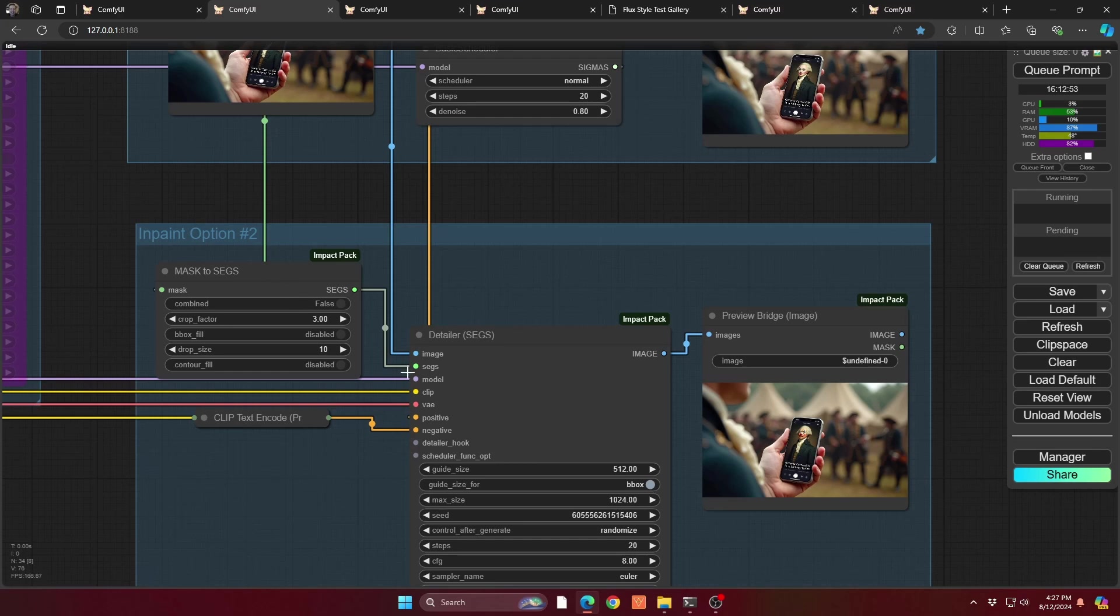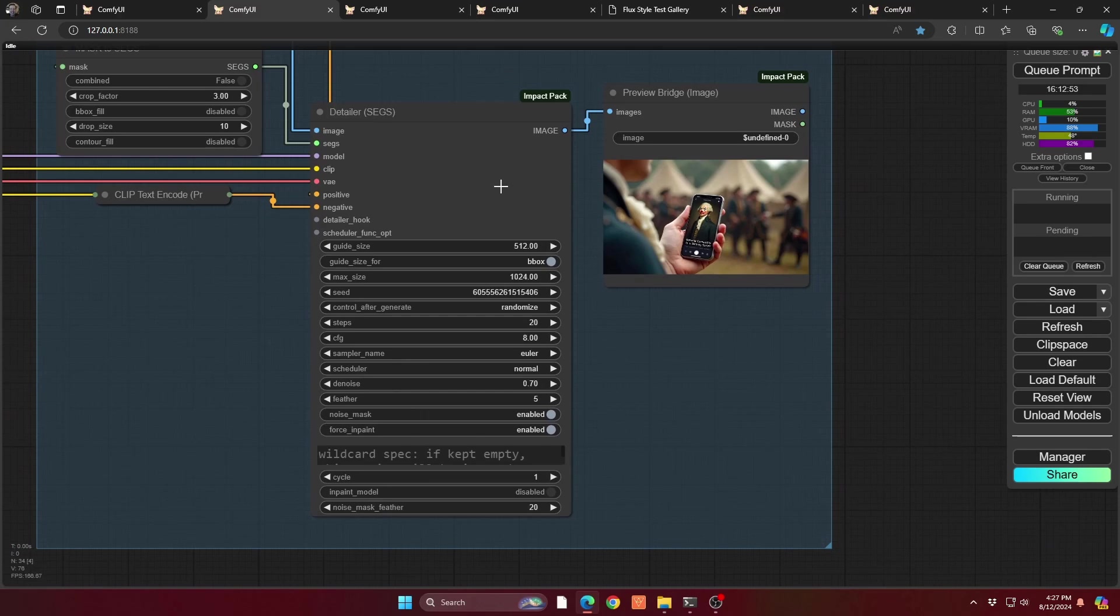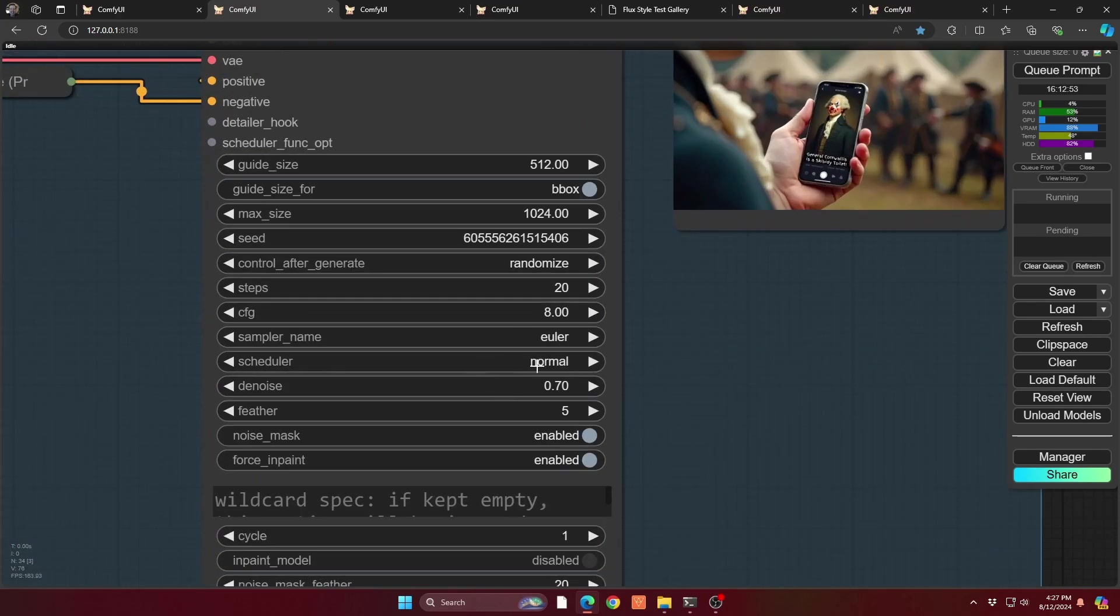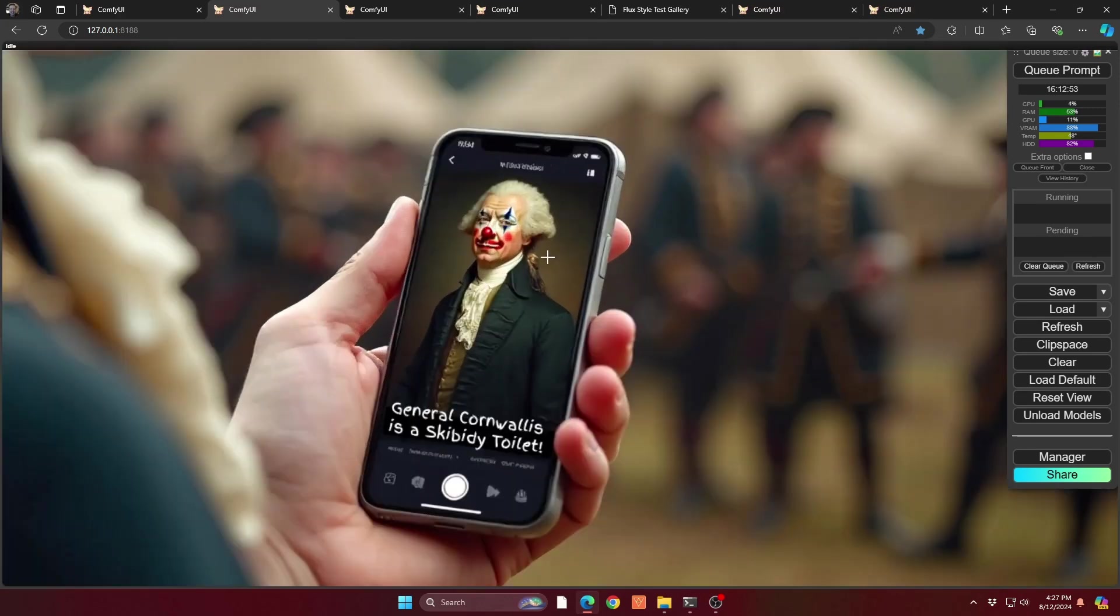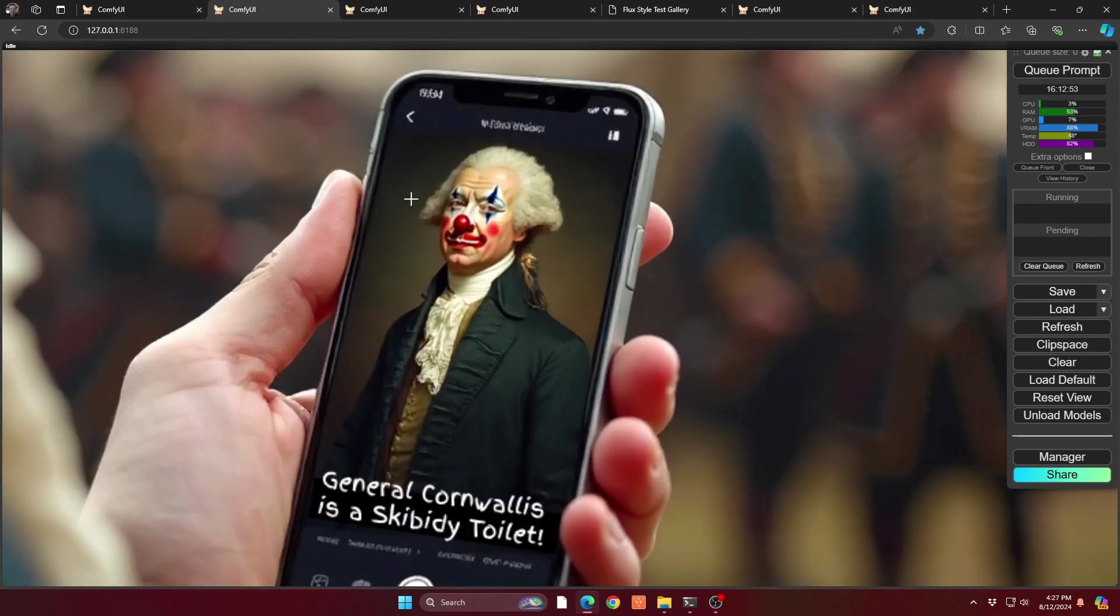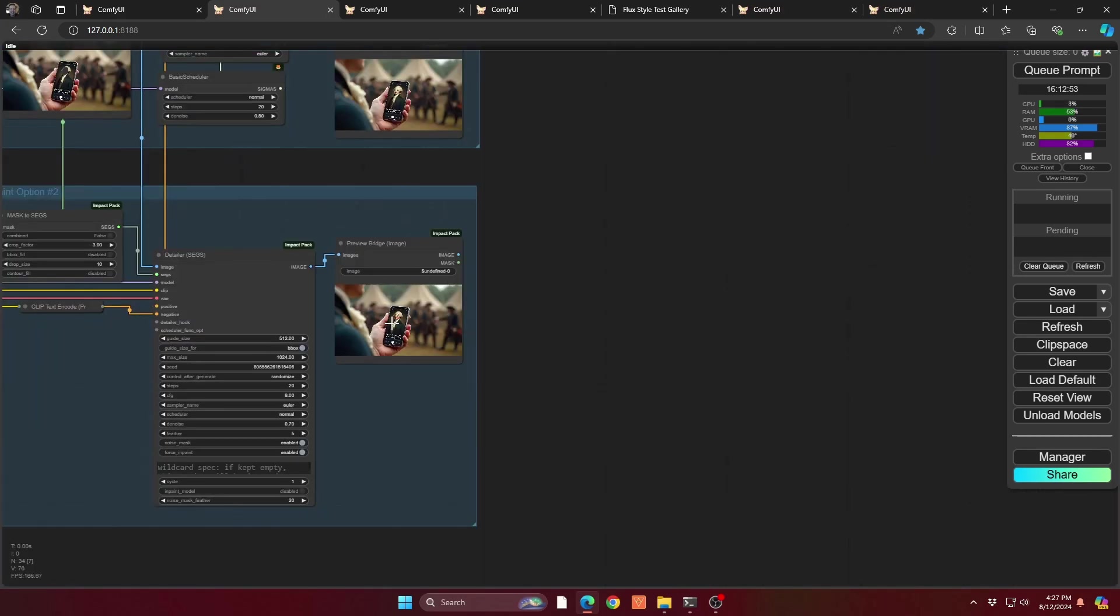Again, all these are coming from your flux elements. So your flux model, clip, VAE, etc. And if we look at the details of the detailer, again denoise you'll want to play with. And it does take a little bit longer, not significantly but a little bit longer. But you can also see that the amount of change is a lot more. You get a significant change in the effect that you're looking for. So there's two different techniques to allow you to get the most of the inpainting.